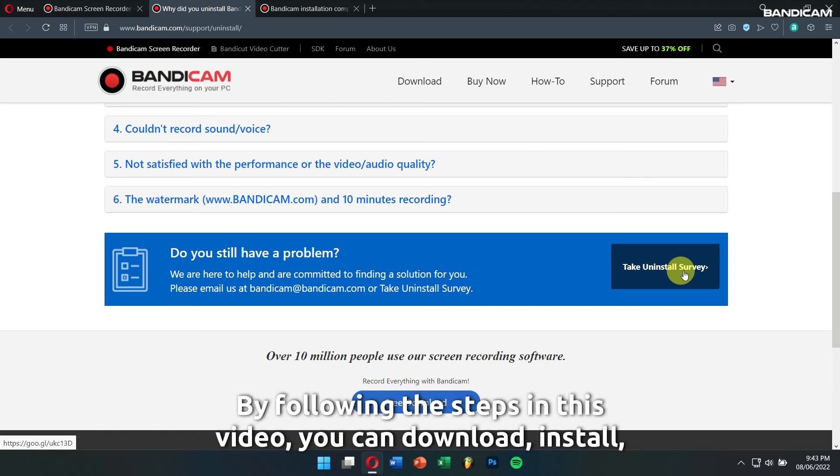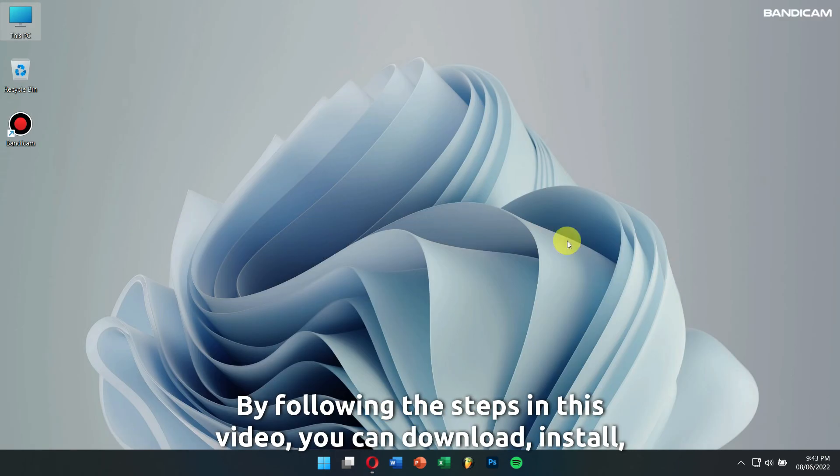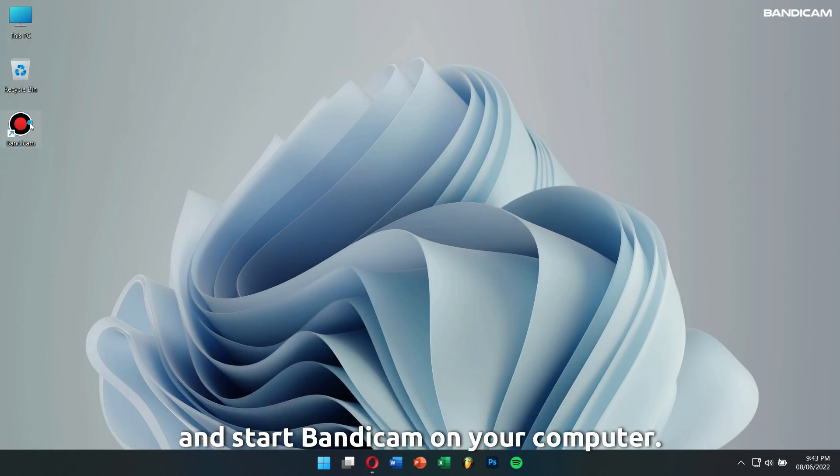By following these steps in this video, you can download, install, and start Bandicam on your computer.